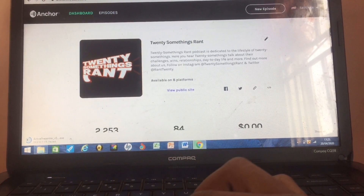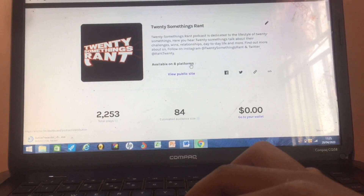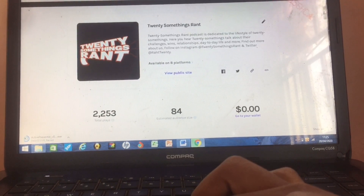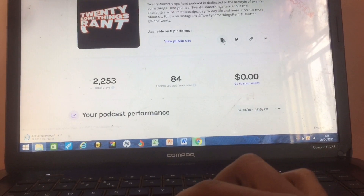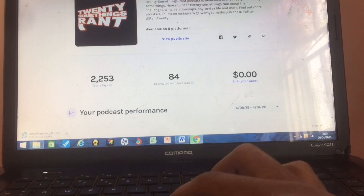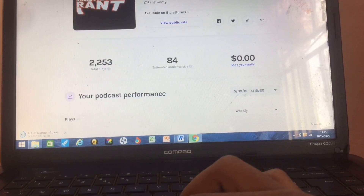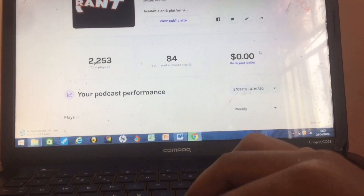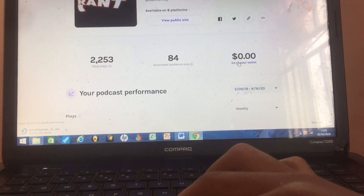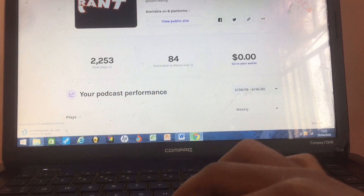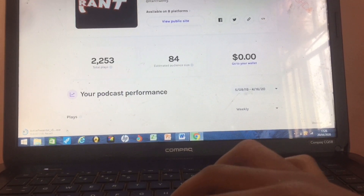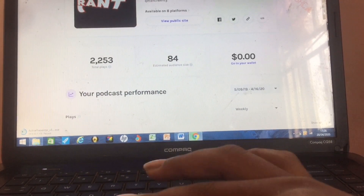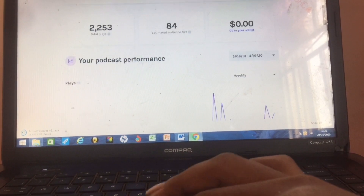It shows you which platforms your podcast is available on — eight platforms. You can view your public site to see where it is listed. You also see your Facebook, Twitter, and other linked accounts. Here you can see your performance and estimated audience. The earnings section shows zero for me because I'm in Nigeria — that's a long story for another day.